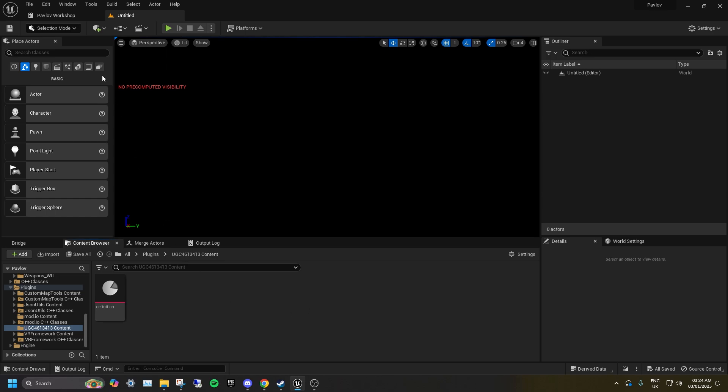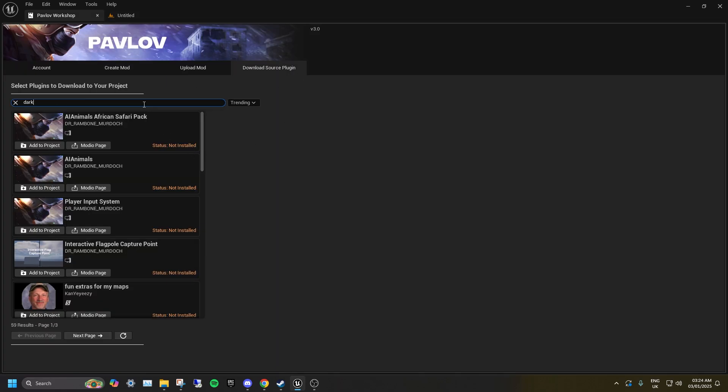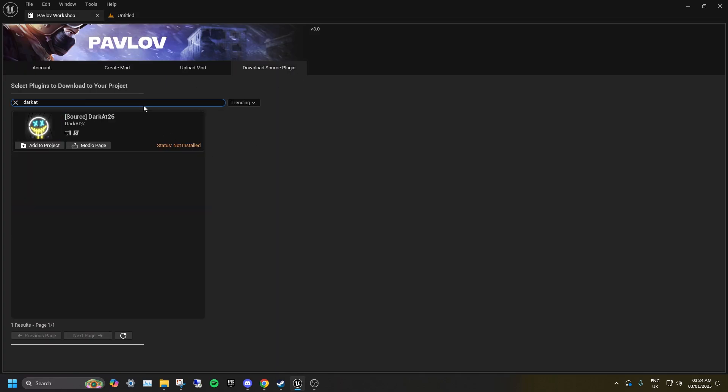Go to the Pavlov workshop tab, select download source plugin and search for Darkat, then add source Darkat26 to your project.